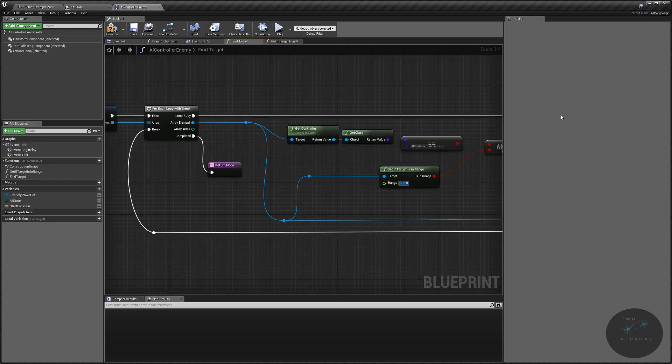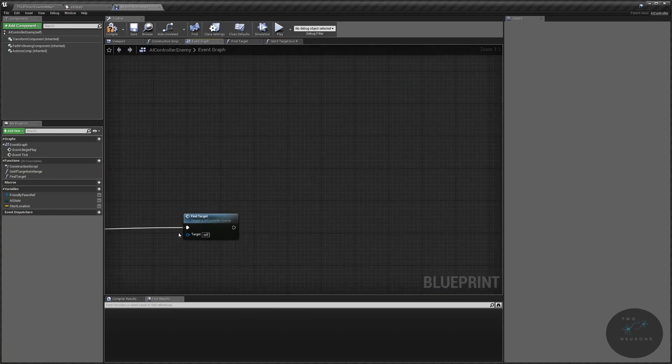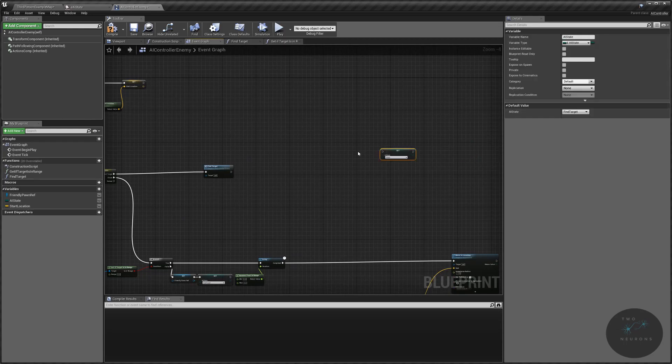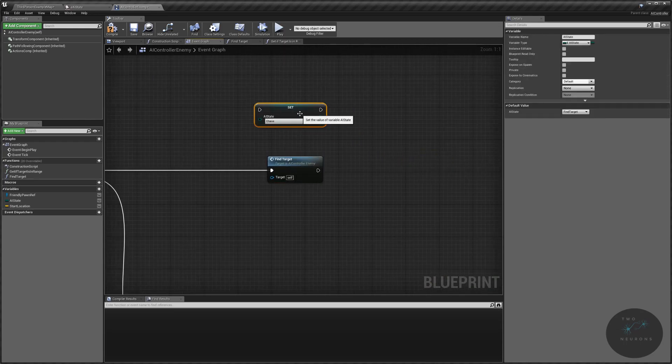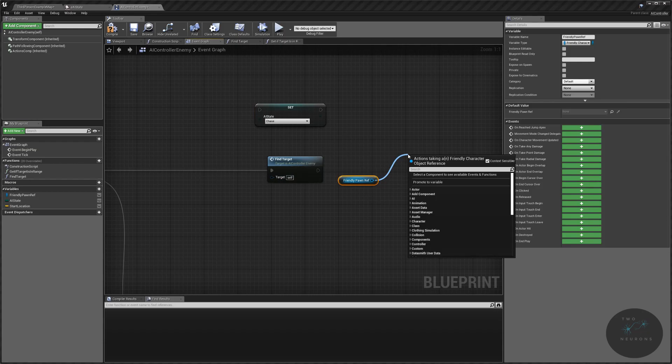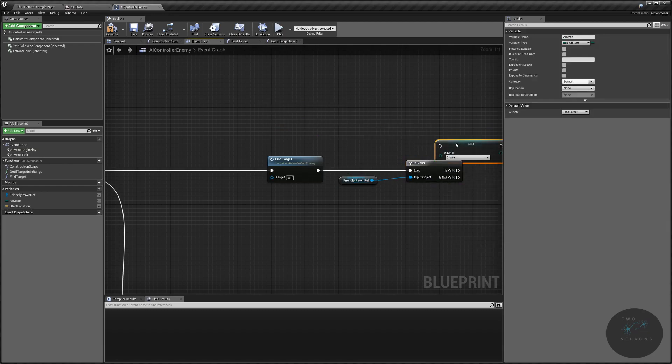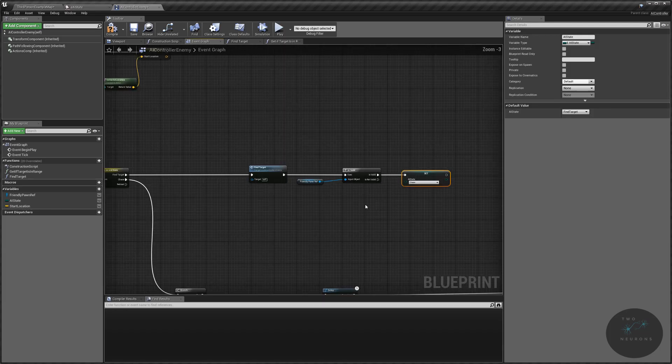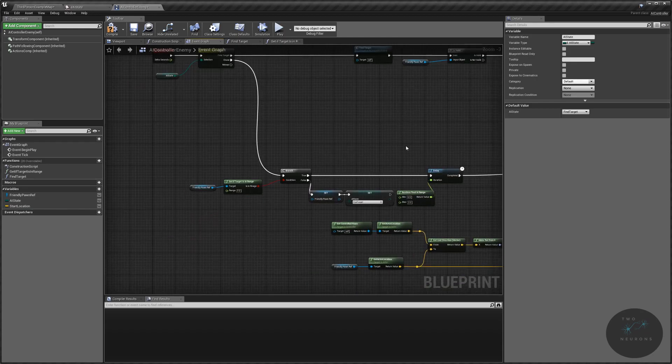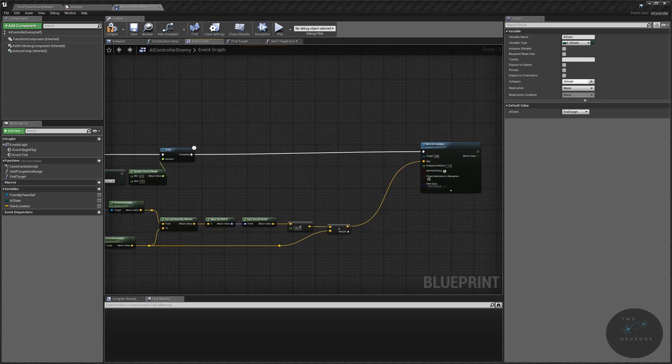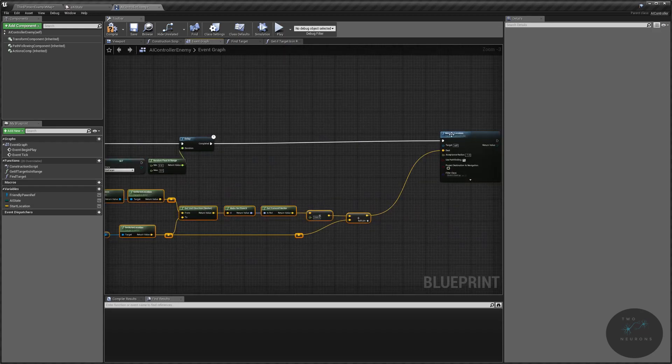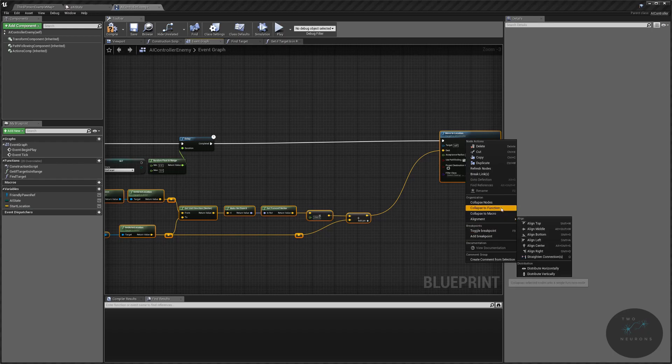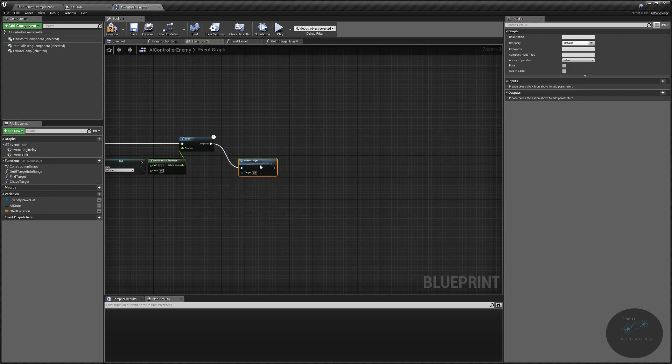And then back to the event graph. In our event graph, once we have completed the finding our target, grab that enum set. But don't plug it directly into there. We want to do one check. We want to know, is this friendly pawn actually valid? In case it isn't, then we aren't going to do anything. So is valid with the question mark. And we're going to plug our AI state setter into the is valid. Next, let's go down to our chase branch. And we're going to create a new function here as well. And that will be based on these nodes down here and our move to location. And this will be our chase target function. I named it friendly in my test file. So chase target.